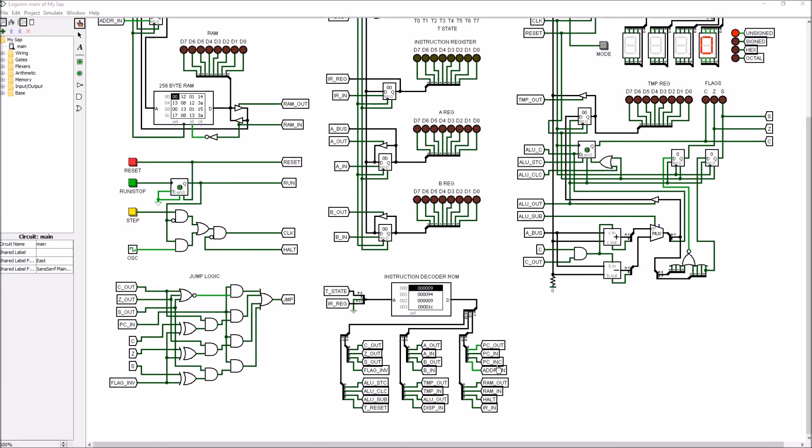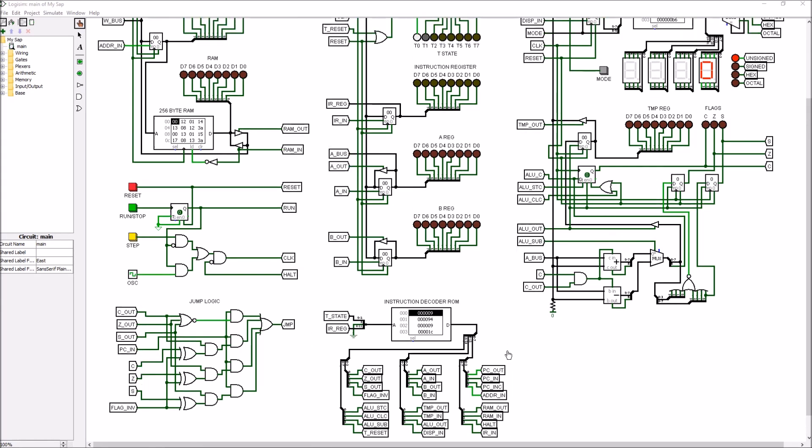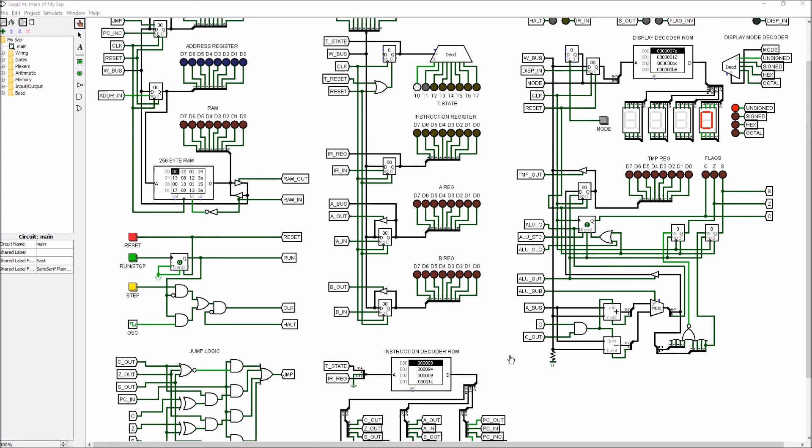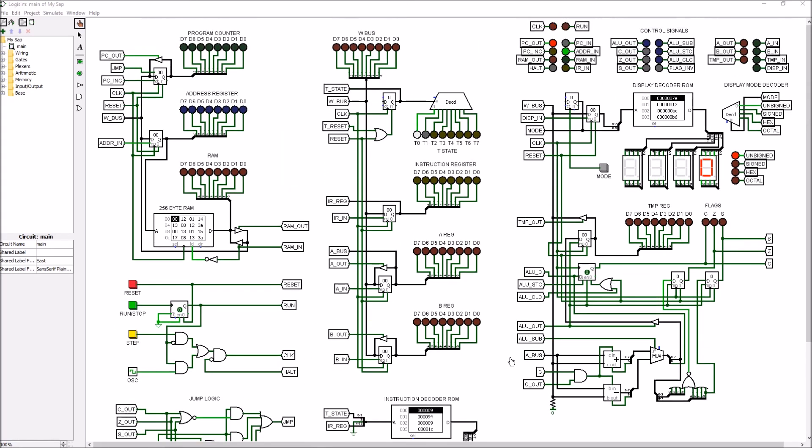All of the control signals that the instruction decoder generates are represented up here with these different colored LEDs, and the colors kind of help give us a clue of what's going on. We've also got the clock and the run LEDs up here to help us know what's going on.